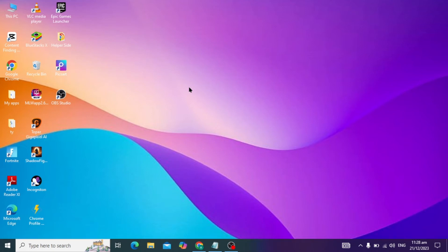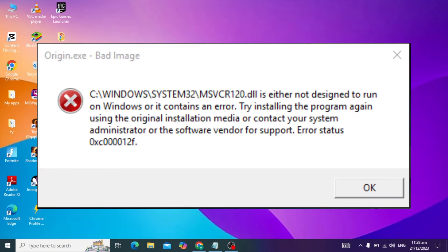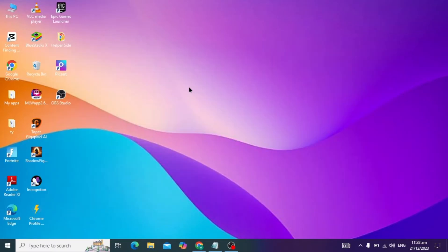Hello guys. Today's video I am going to fix the problem of bad image onedrive.exe or origin.exe. If you have the same problem, I am going to show you the effective solution to fix this problem.